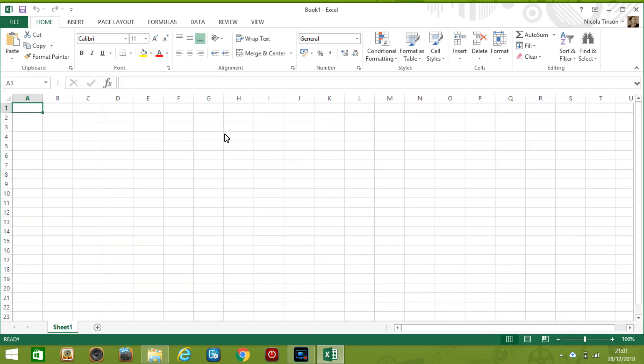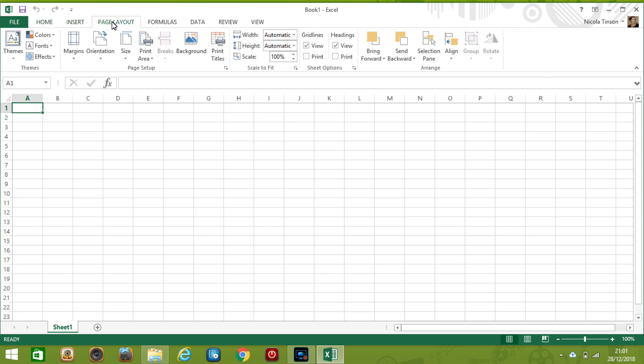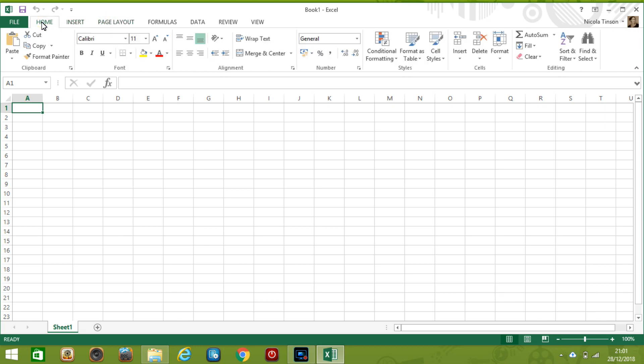Once you've got the blank workbook it automatically provides you with a worksheet so you can see here below sheet 1. You might even get 3 automatically depending on your version and this is essentially the basis for where data is entered. At the top of the page are various tabs and like most programs these days you'll be able to click through each one and choose an action for it to perform. So for example on the home tab we've got some options around formatting here so I could make it bold.